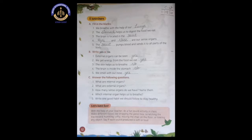Number four: the brain is inside the stomach. As we all know, our brain is located in our head, not the stomach. So this is also a wrong sentence, and the answer is no.